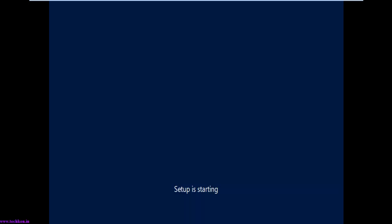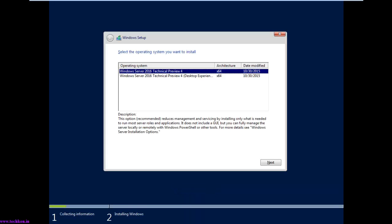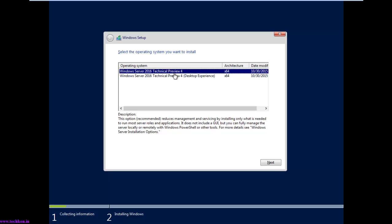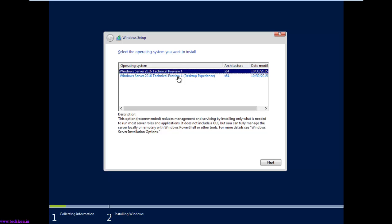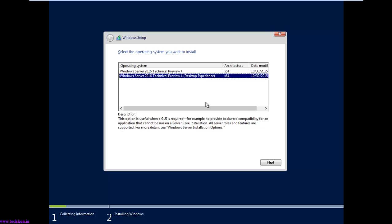The setup has started — it will go to the installation process after this completes. Here you can see there are two options, both are 64-bit architecture. The first one is the Core edition and the second one is the GUI edition. The Core edition does not include a GUI. Since in my previous video I installed the Core edition, right now I am going to install the GUI version of Windows Server 2016. Select this option and select Next.